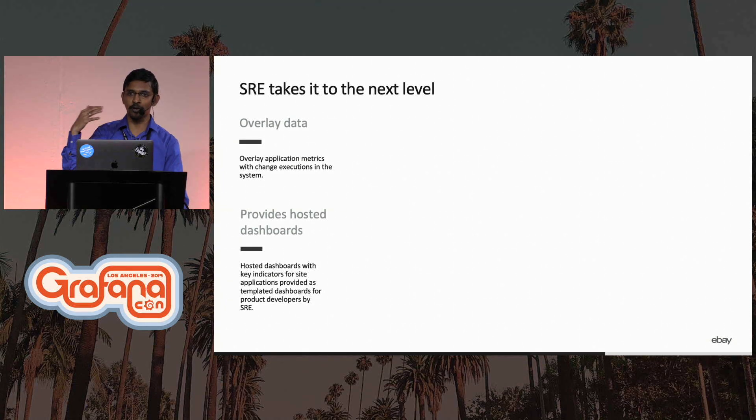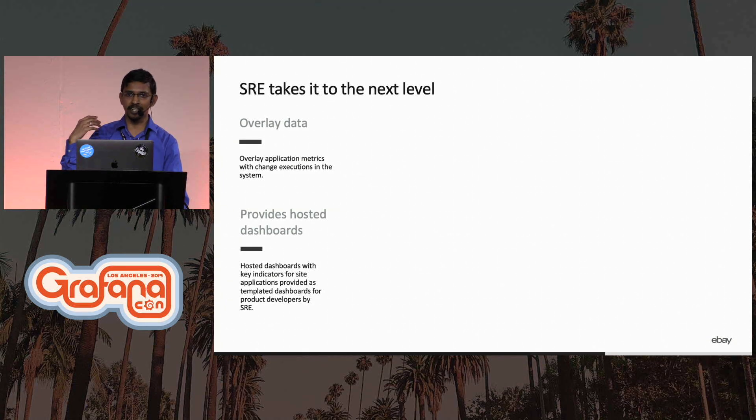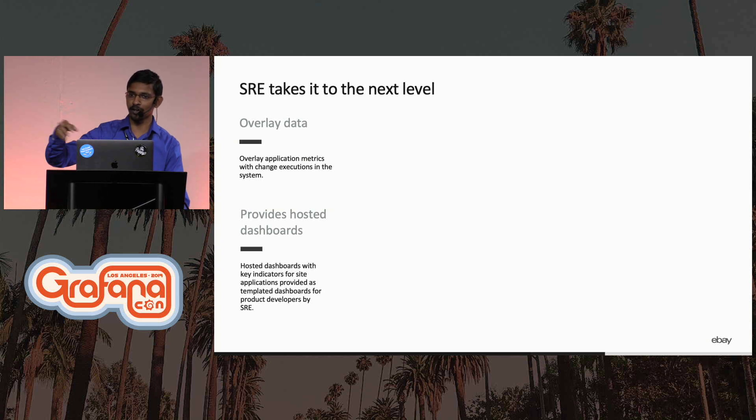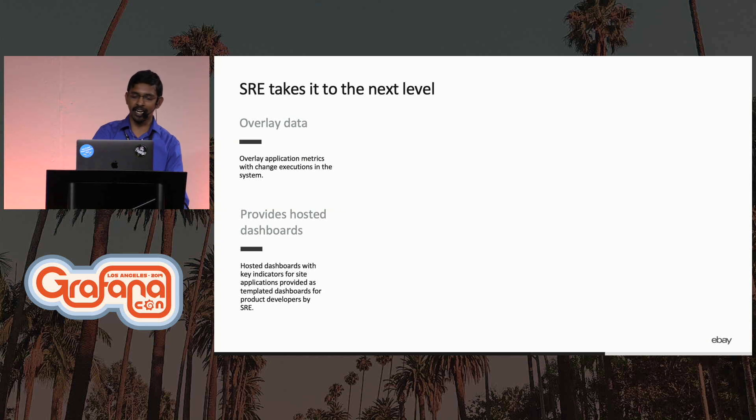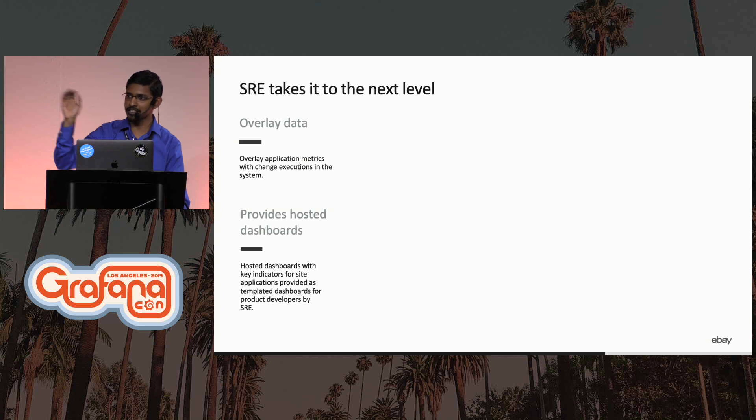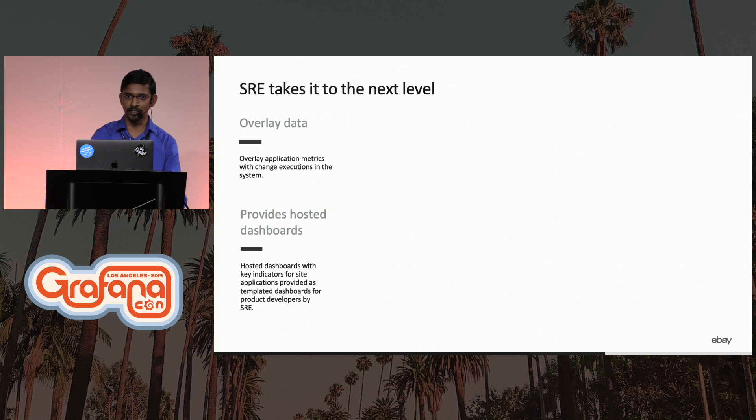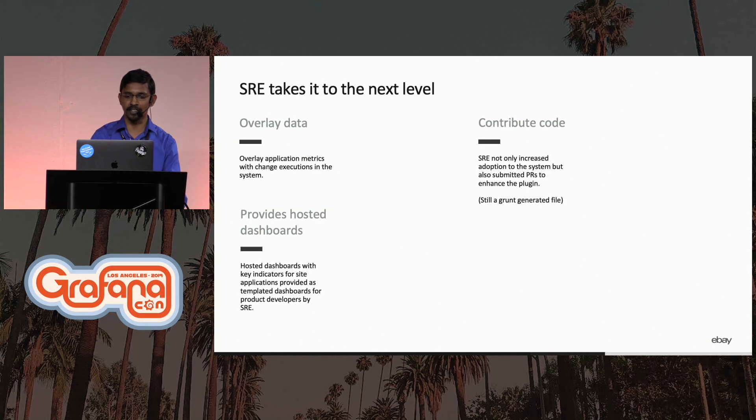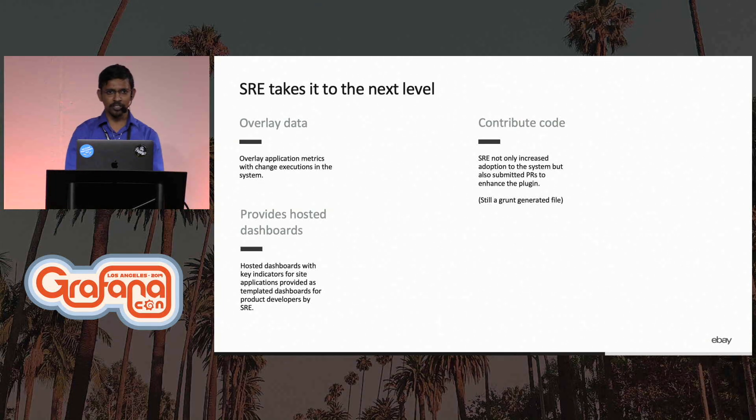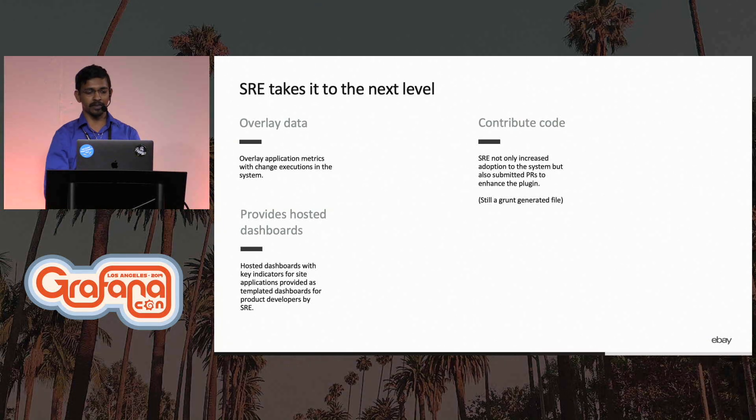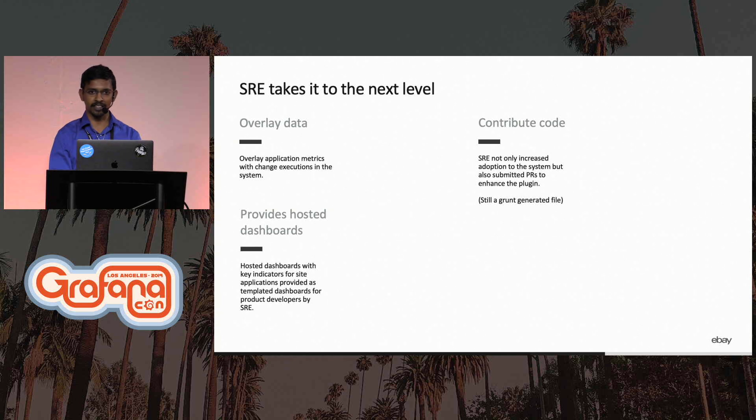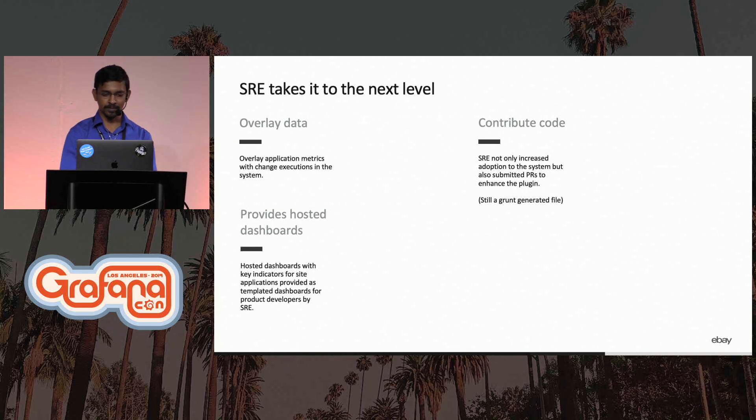They started providing hosted solutions. When I was maintaining it, I just handed over a spec and said go deploy it, use it on your own, but they now added a standard where this is the portal you need to go to to look at all your graphs. They also started to build a lot of canned dashboards where developers can go and start looking at things. They also started contributing code in terms of features.